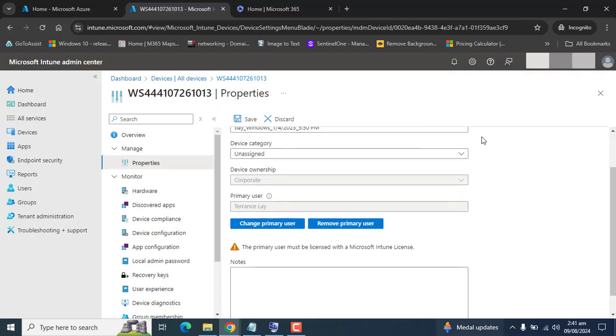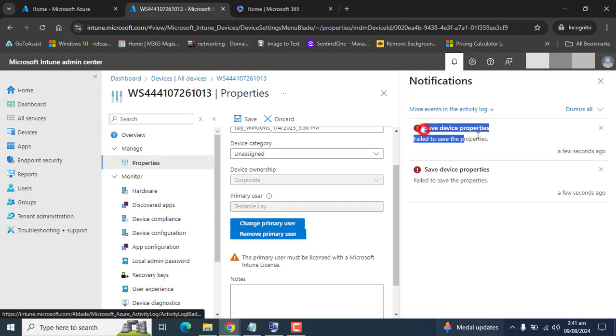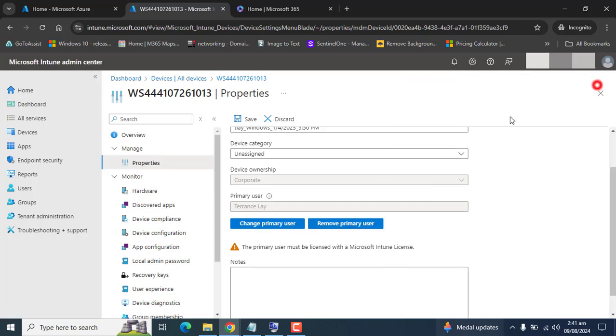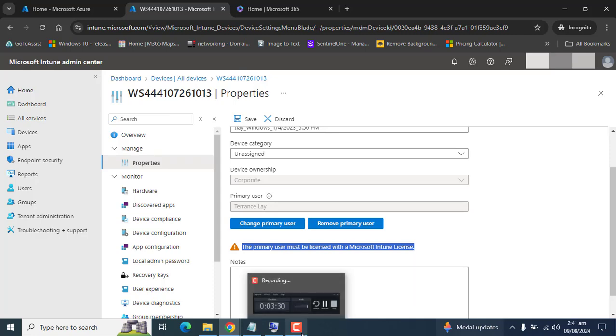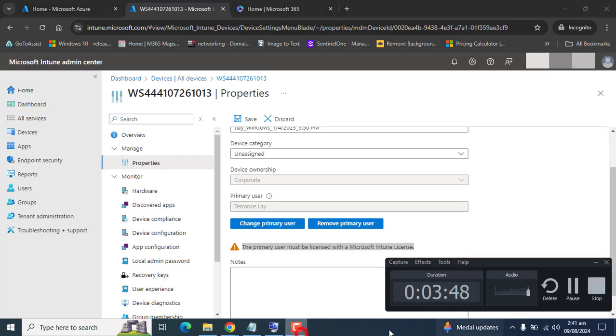I forgot to assign an Intune license to the primary user. That's why it's giving an error here showing the primary user must be licensed with Microsoft Intune. Let me assign the license and pause the video.